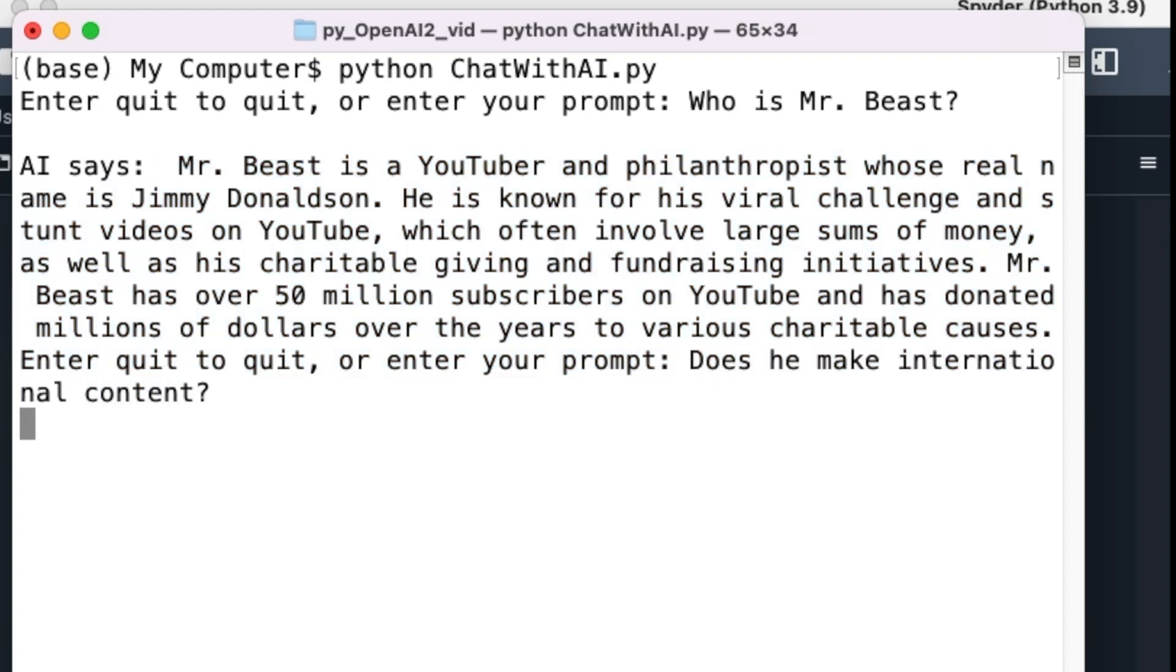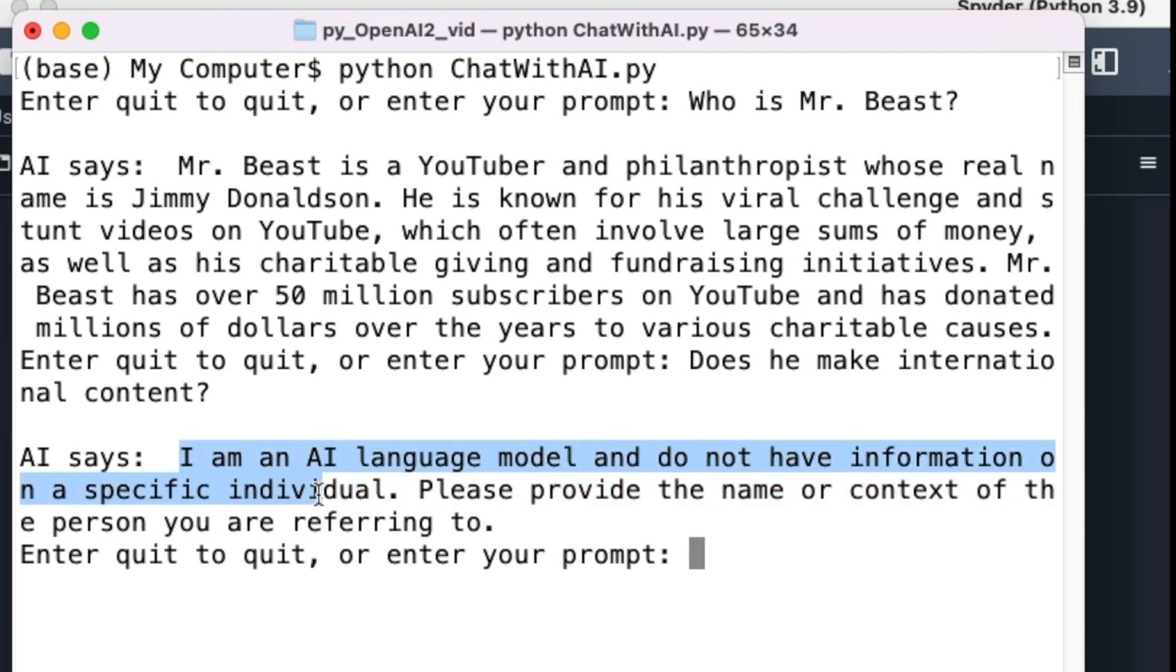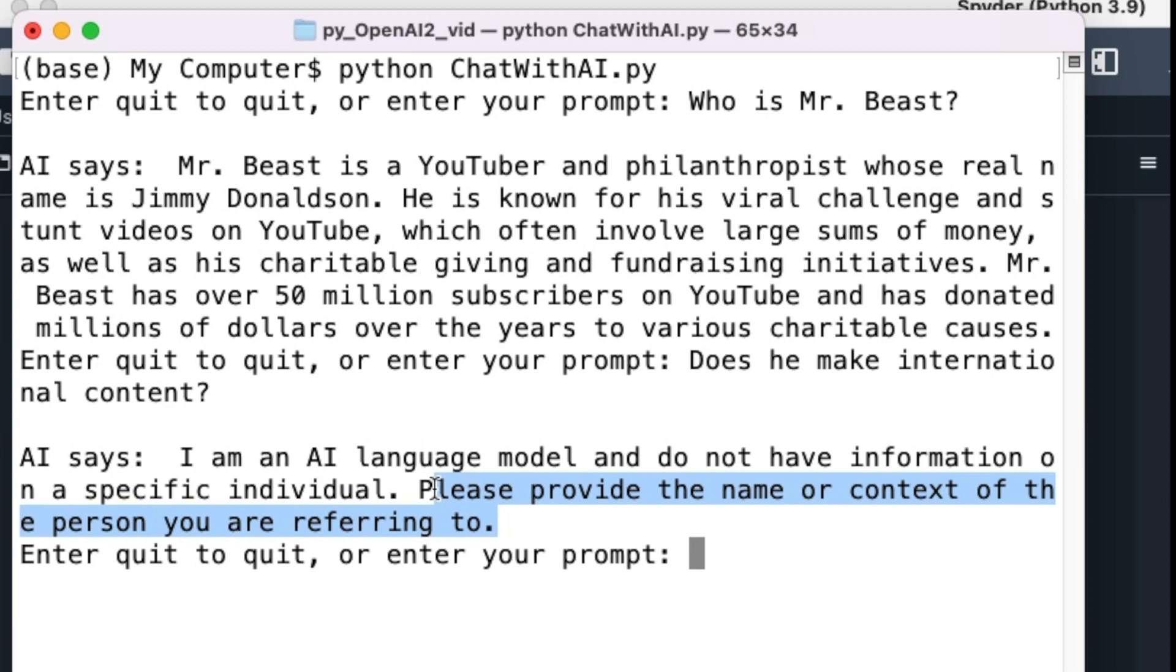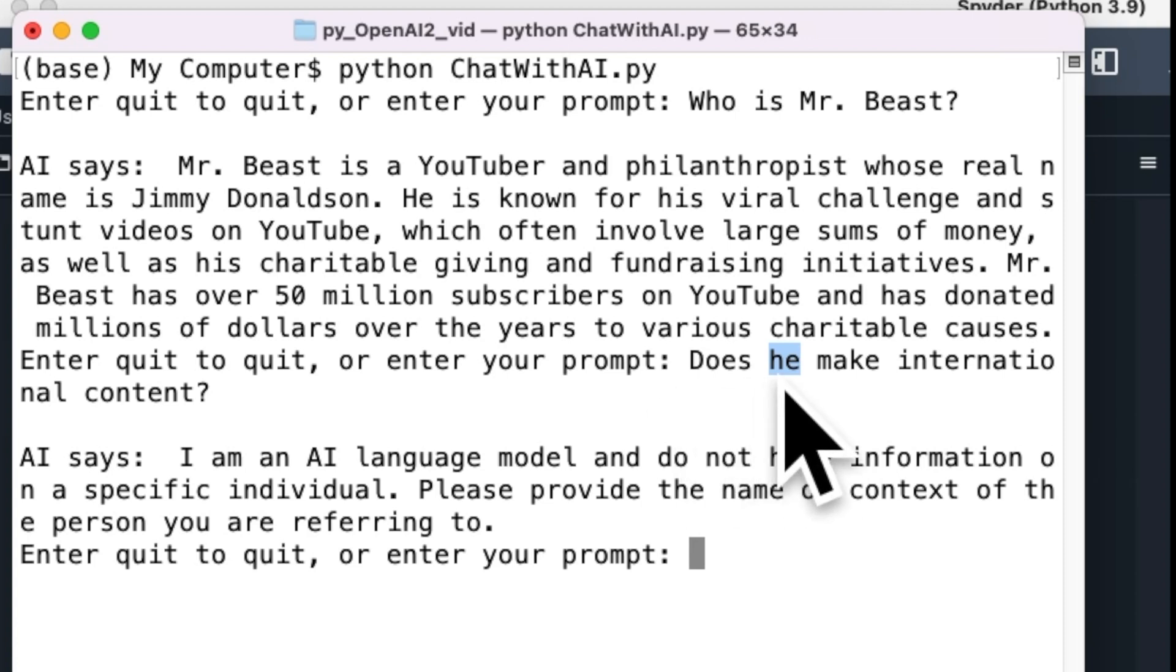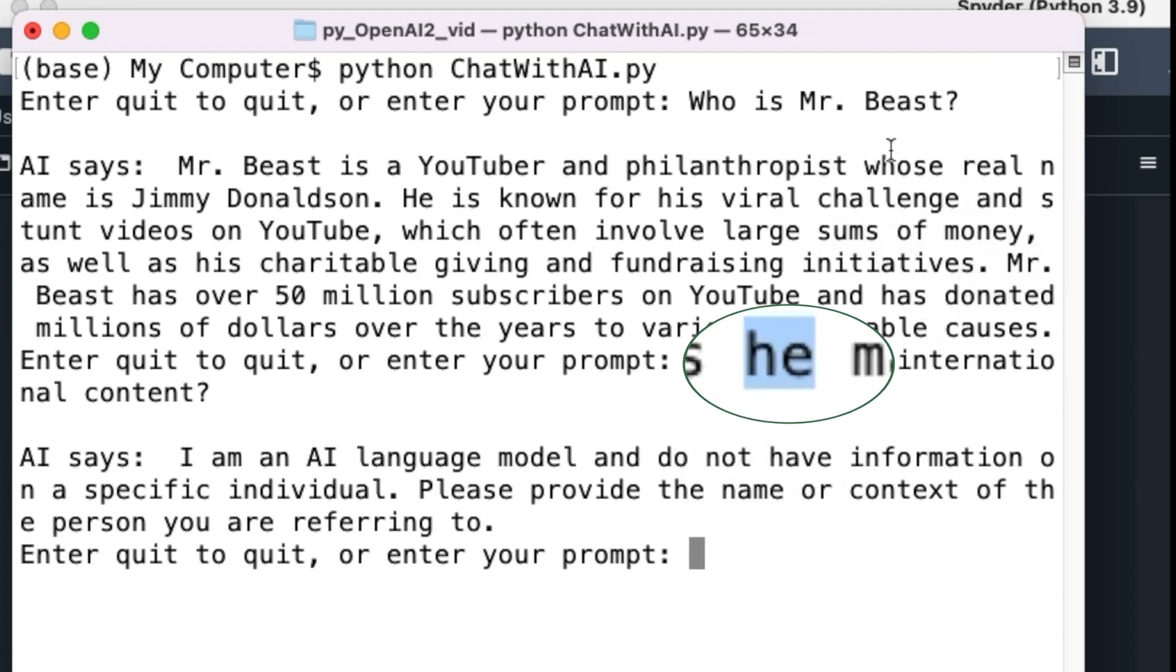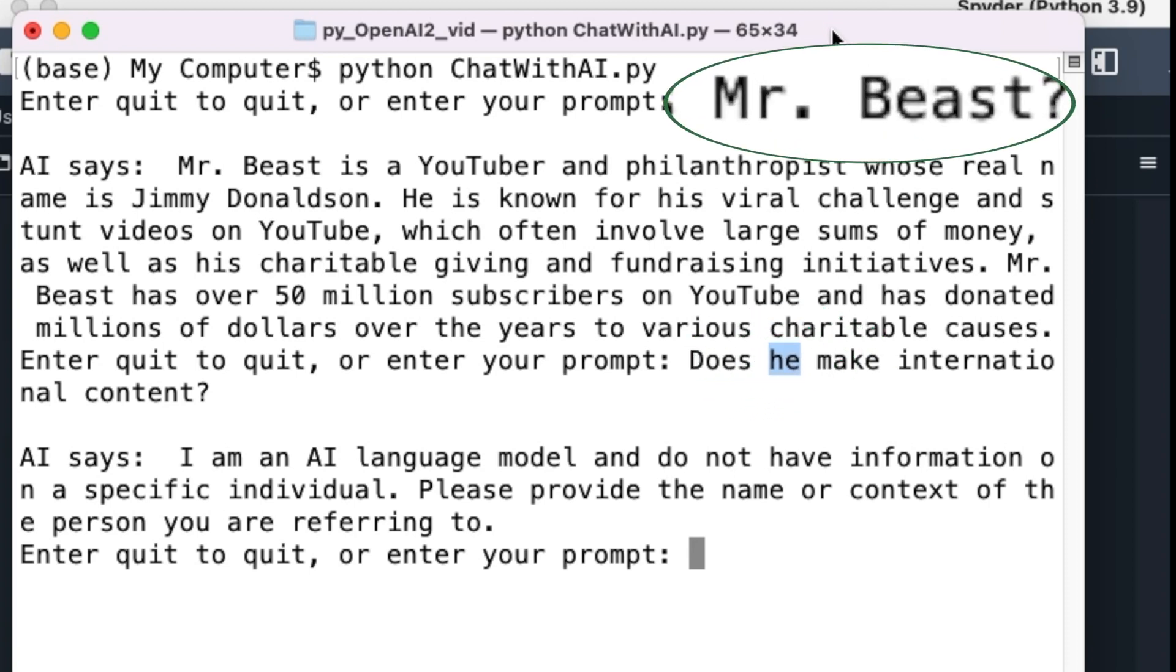My AI chatbot says, I am an AI language model and do not have information on a specific individual. Please provide the name or context of the person you are referring to. That means my chatbot forgot that my previous question was about MrBeast. It did not realize that the word 'he' in my second question is referring to MrBeast of my first question.